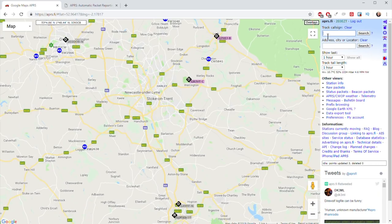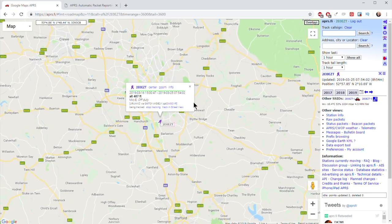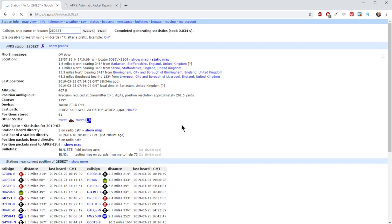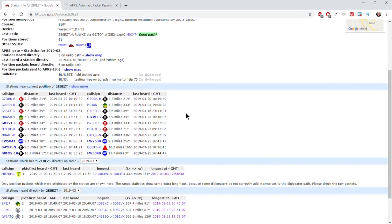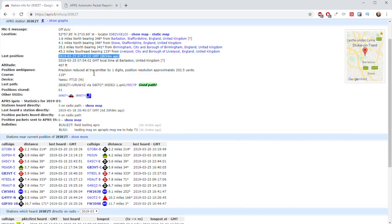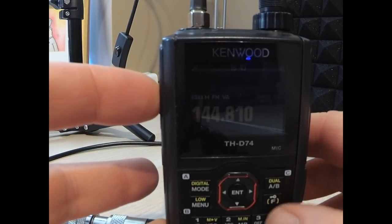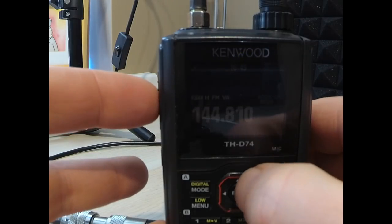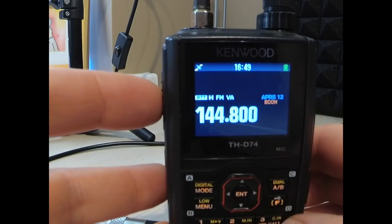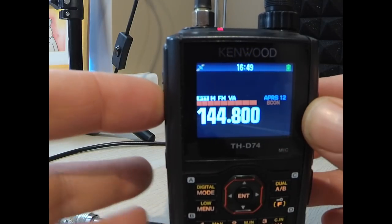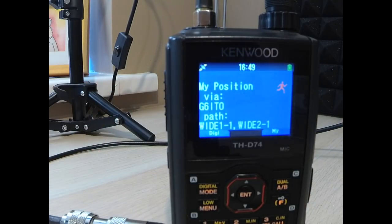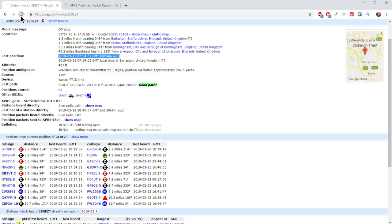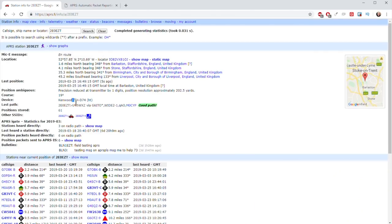If I go to Echo Zero Echo Zulu Tango — the last packet was on the 25th, eight hours ago. If I send a packet out now and refresh this — there we go, Kenwood THD74, five seconds ago. And that was picked up.